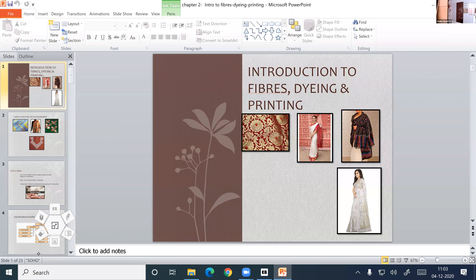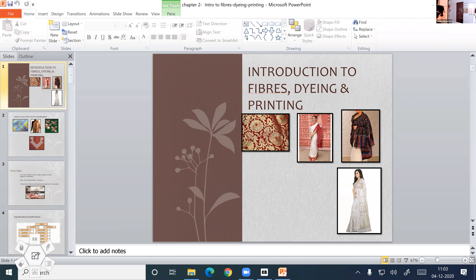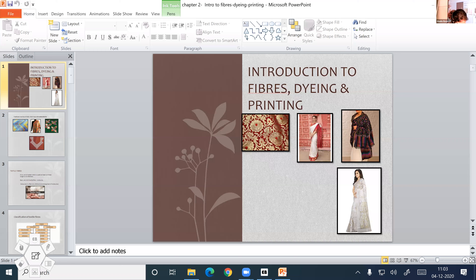Who is going to tell me what we have studied in the last class? Second chapter. The chapter's name is the introduction to fibers, dyeing and printing.